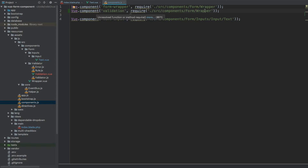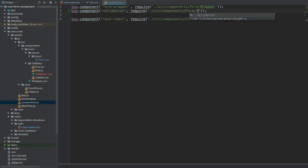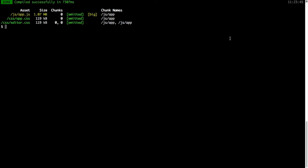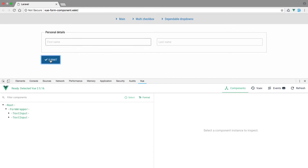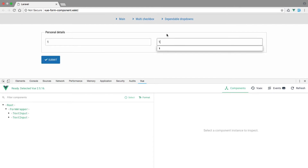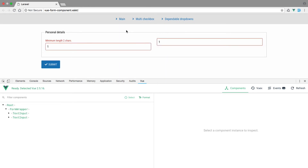Let's now register this component within our component.js file. We call it validation and pull it from validator/validation.vue. Then we open the terminal and run npm run dev, and once everything has compiled we open the browser.